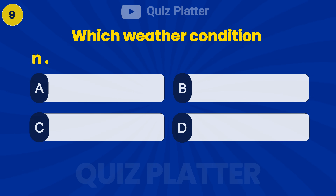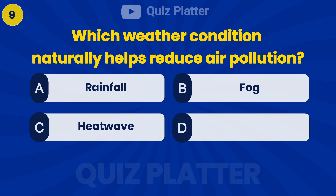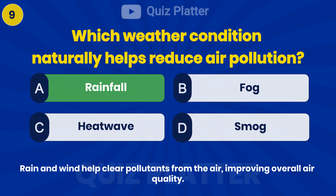Which weather condition naturally helps reduce air pollution? Answer: A — Rainfall.